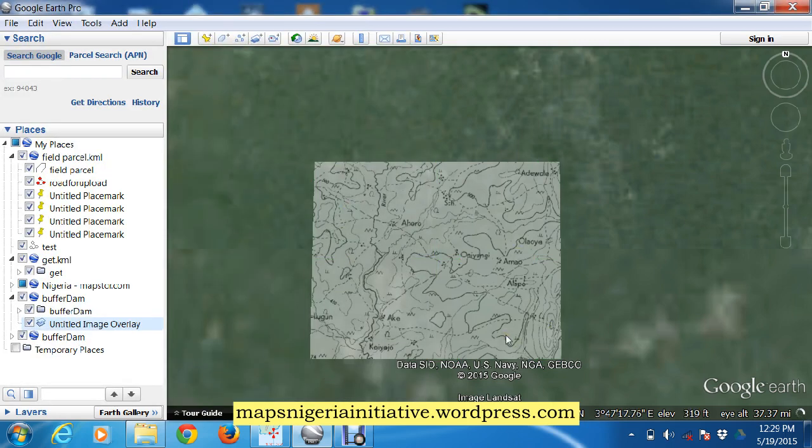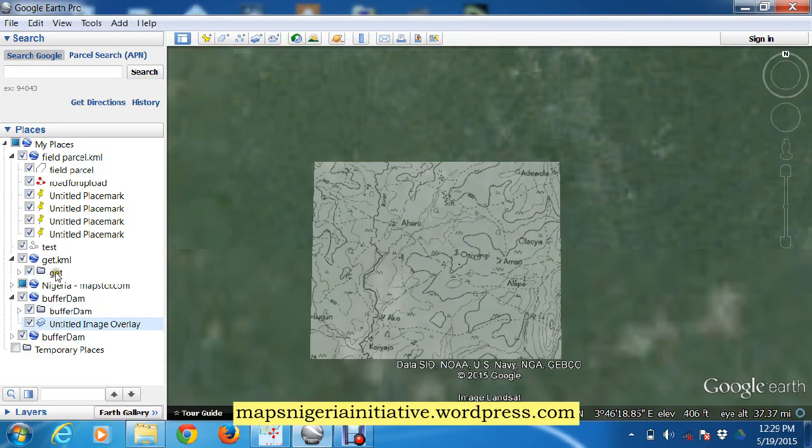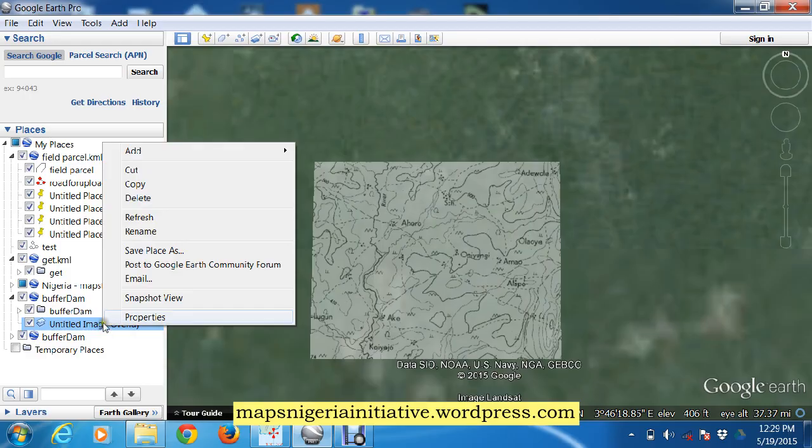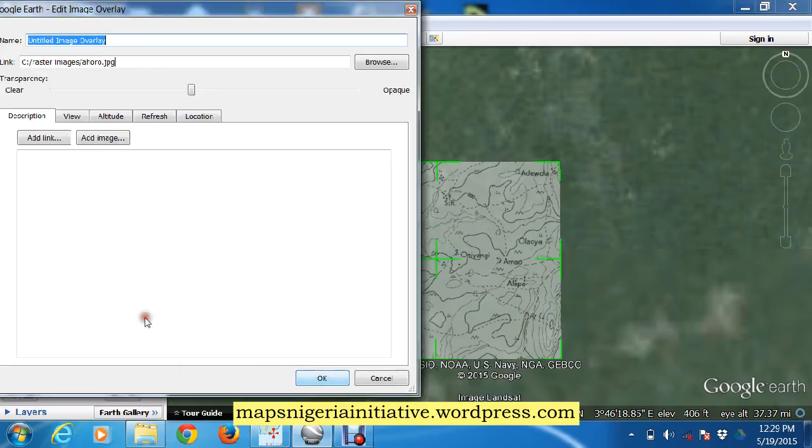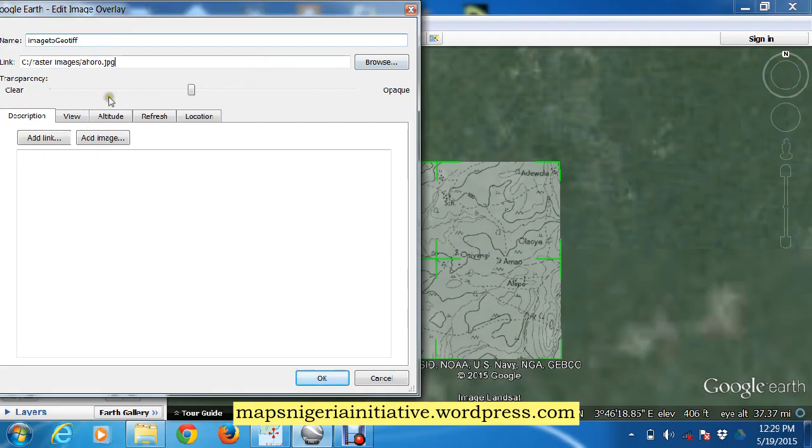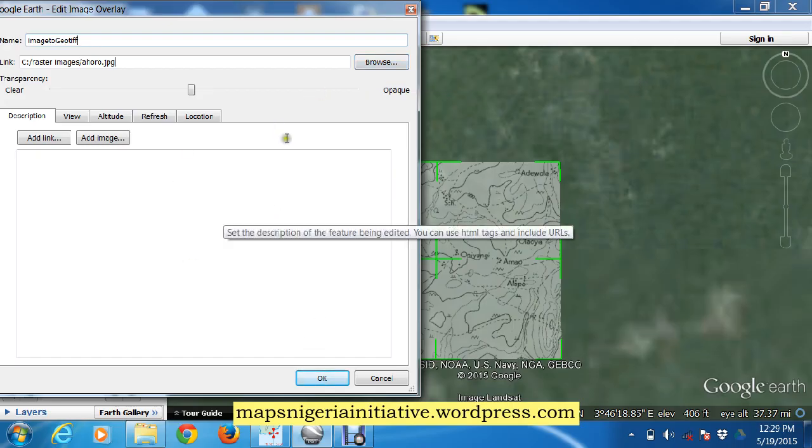Now our image has been calibrated, so we save this image. It's untitled, so we need to change that. In properties, let's call it 'image to geotiff', and we're putting it in raster images. So we say okay.